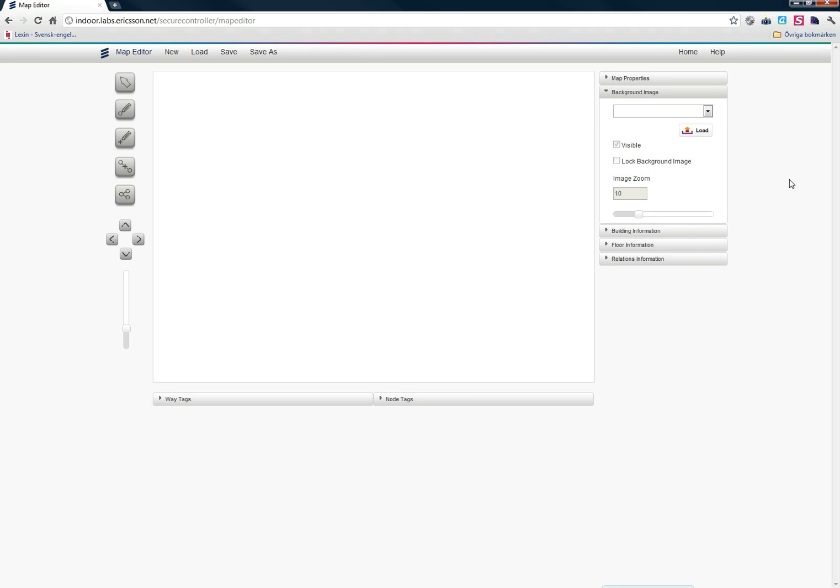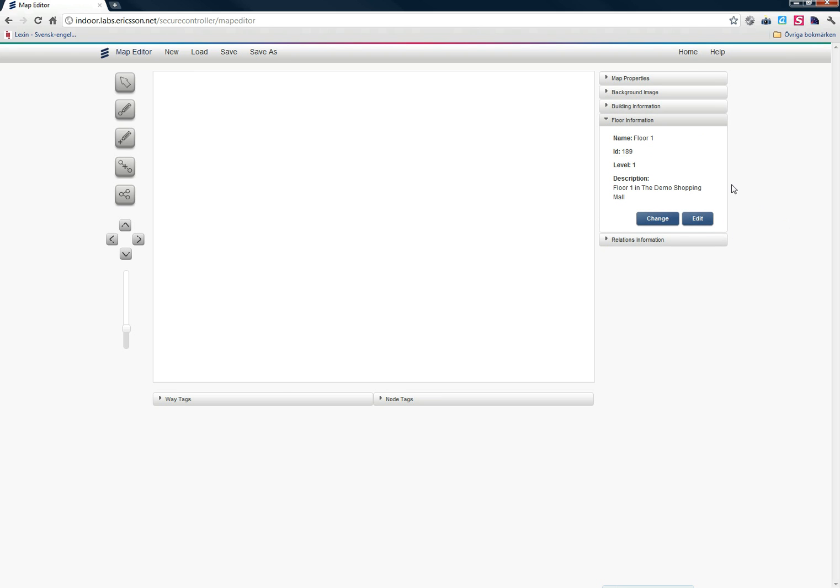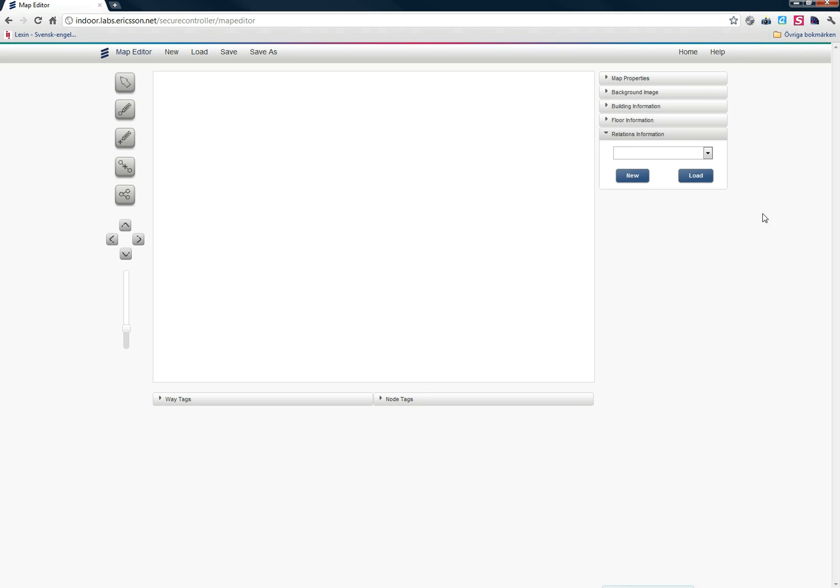Background Image lets me use a background image when I draw my map, and I'm going to show you how to do that in a bit. The Building Information lets me either change the building that I've selected for my map or edit the information of the building. Floor is basically the same thing. I can change the floor for my map or edit the floor information. Relations lets me link maps together, and I'm going to show you that in another video.